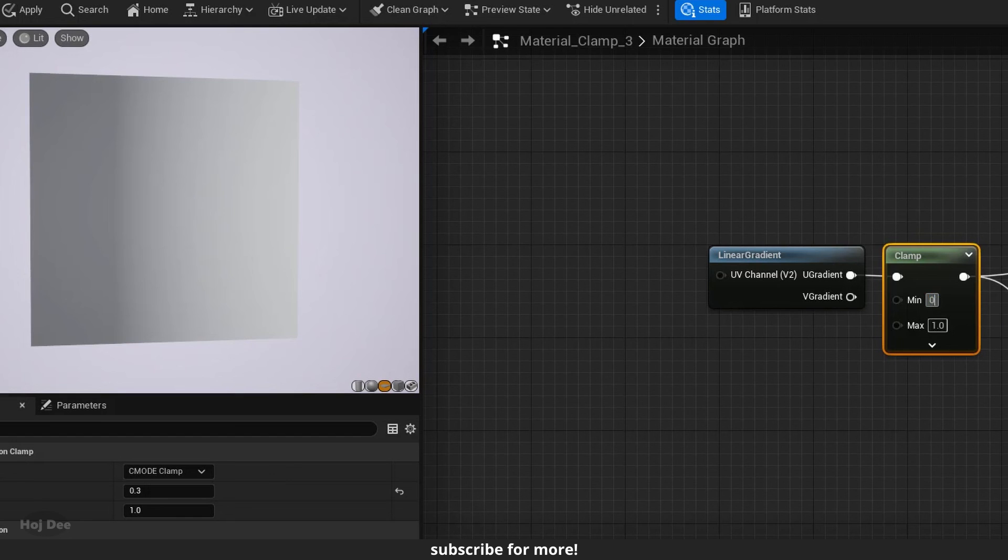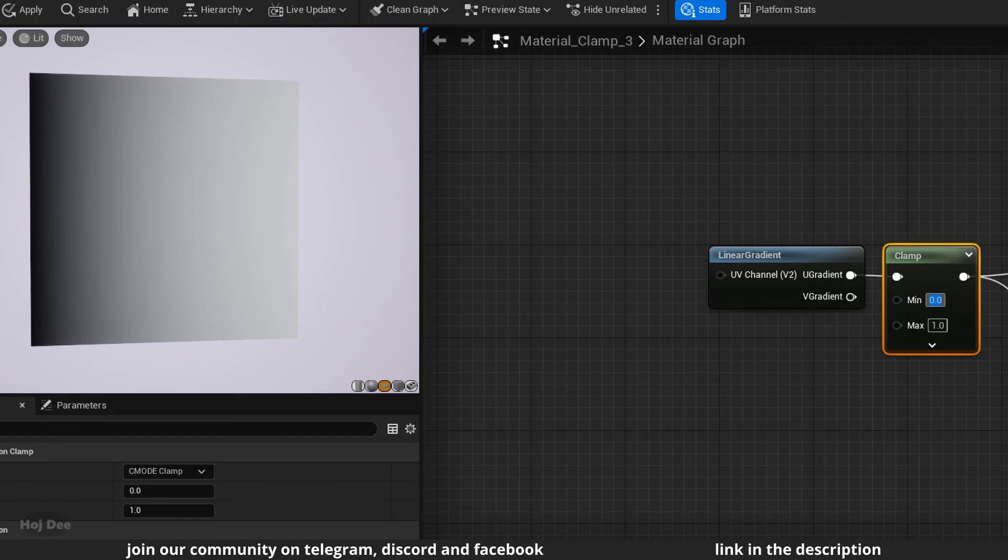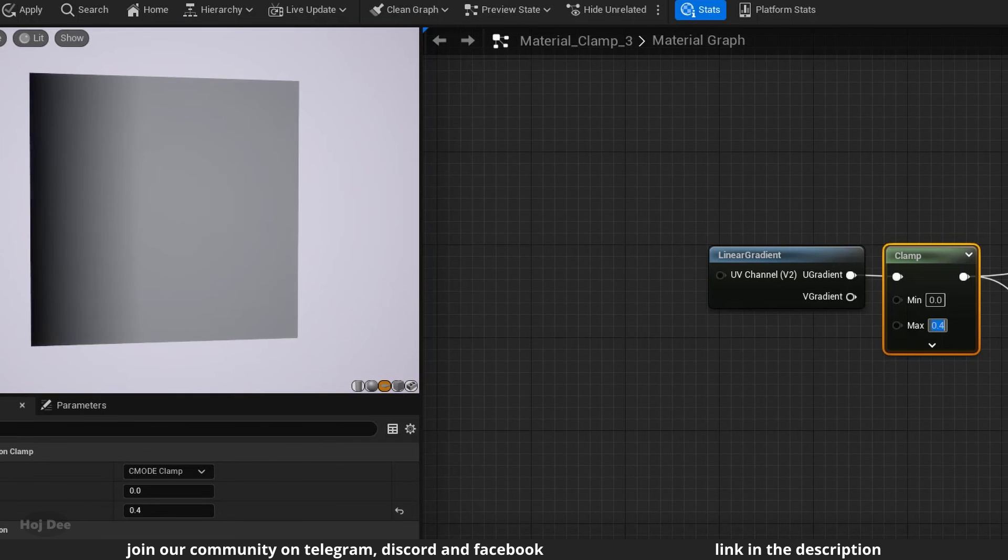It's the same for the maximum value. But it's for the white values. It's not letting them go above the maximum value.